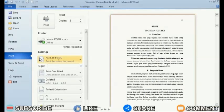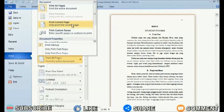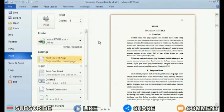In the settings section, change from print all pages to print current page. The page you will print will automatically appear in the print preview display on the right side. After that, click print to proceed.